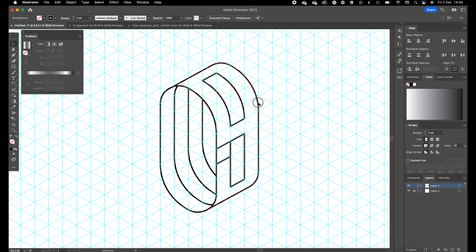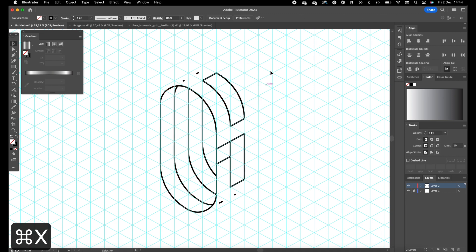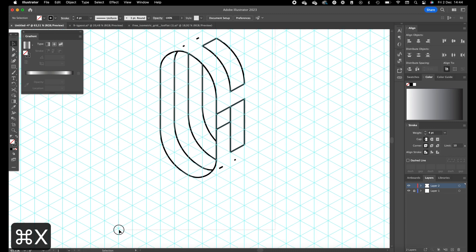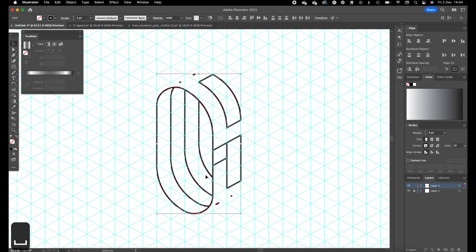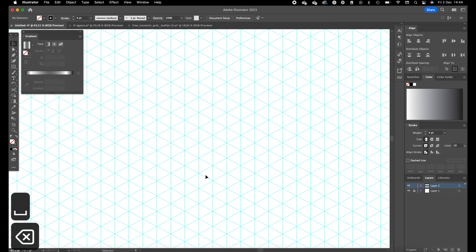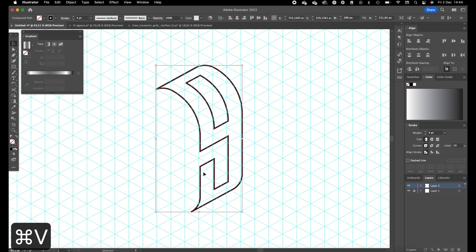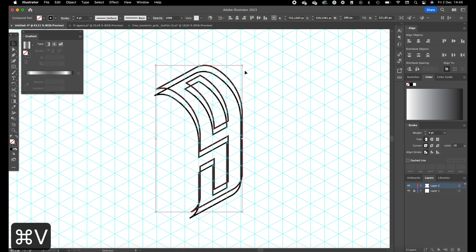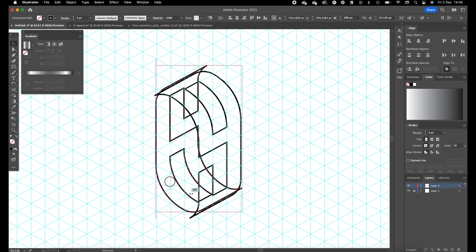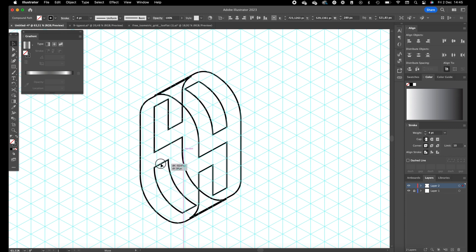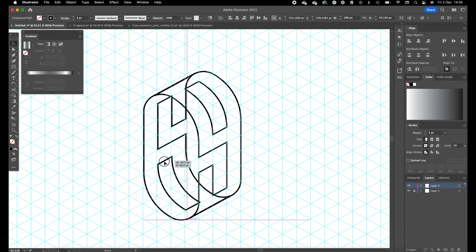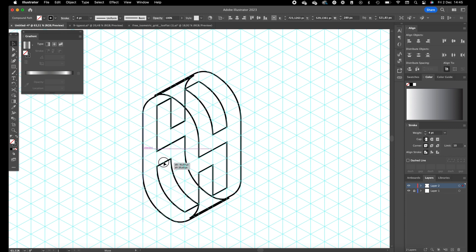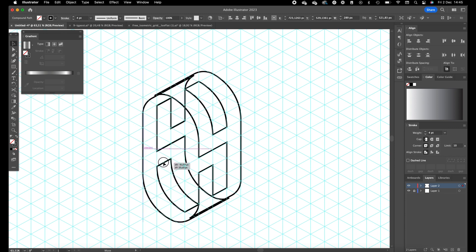Select the number nine, press on command X to copy it, delete all these lines, and press on command V. Okay, so now we are going to press on command V again and rotate this with holding shift 180 degrees.